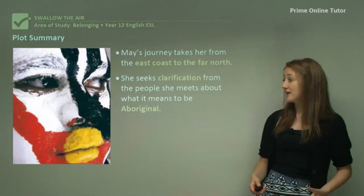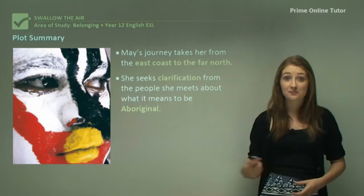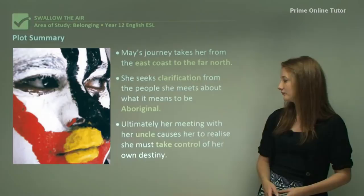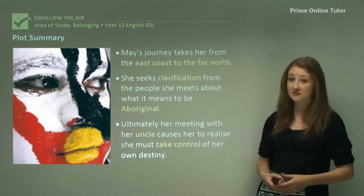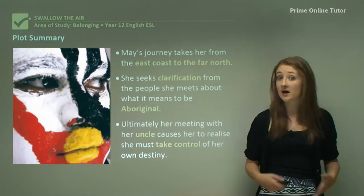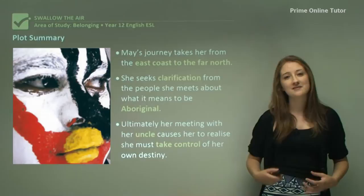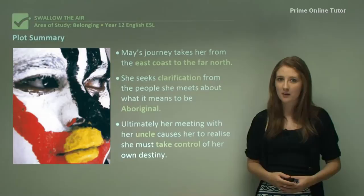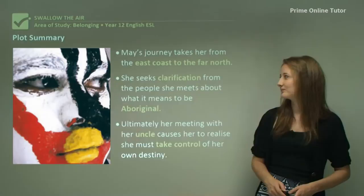She seeks clarification from the people she meets about what it means to be Aboriginal — drawing resources from them and listening to what they have to say. Ultimately, her meeting with her uncle causes her to realise that she must take control of her own destiny. Her uncle tells her that when he was young he wasn't allowed to be Aboriginal — that was oppressed within him. May realises that as a member of this new generation, it's up to her to stand up for her Aboriginality and really appreciate that amazing culture she's a part of.